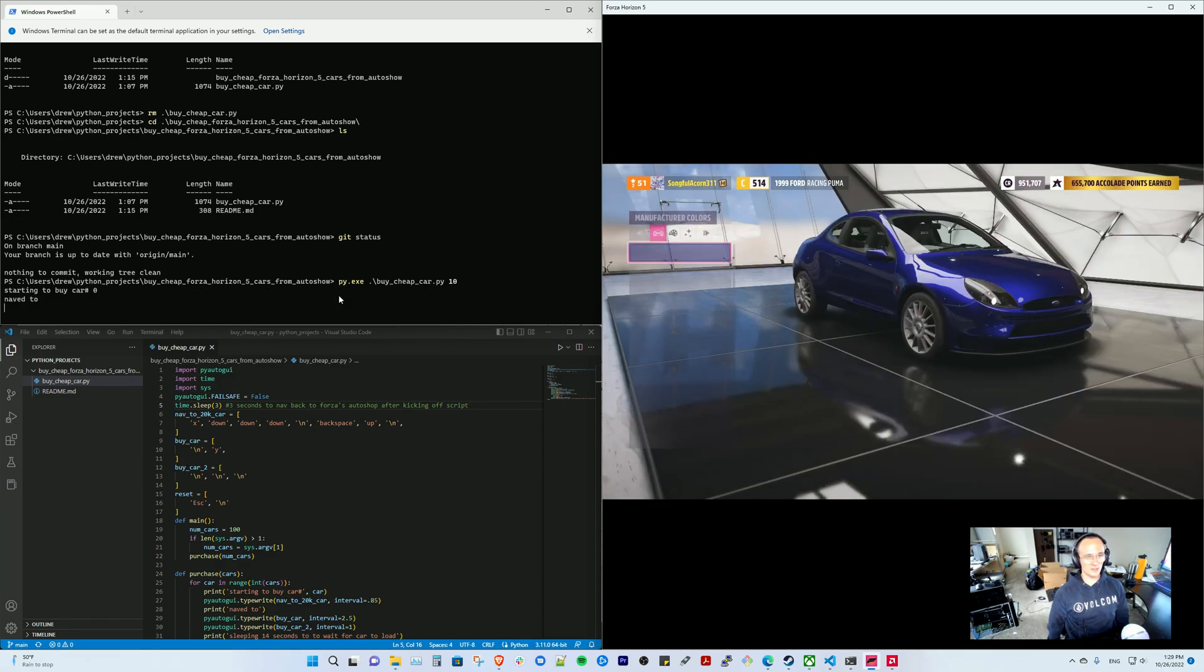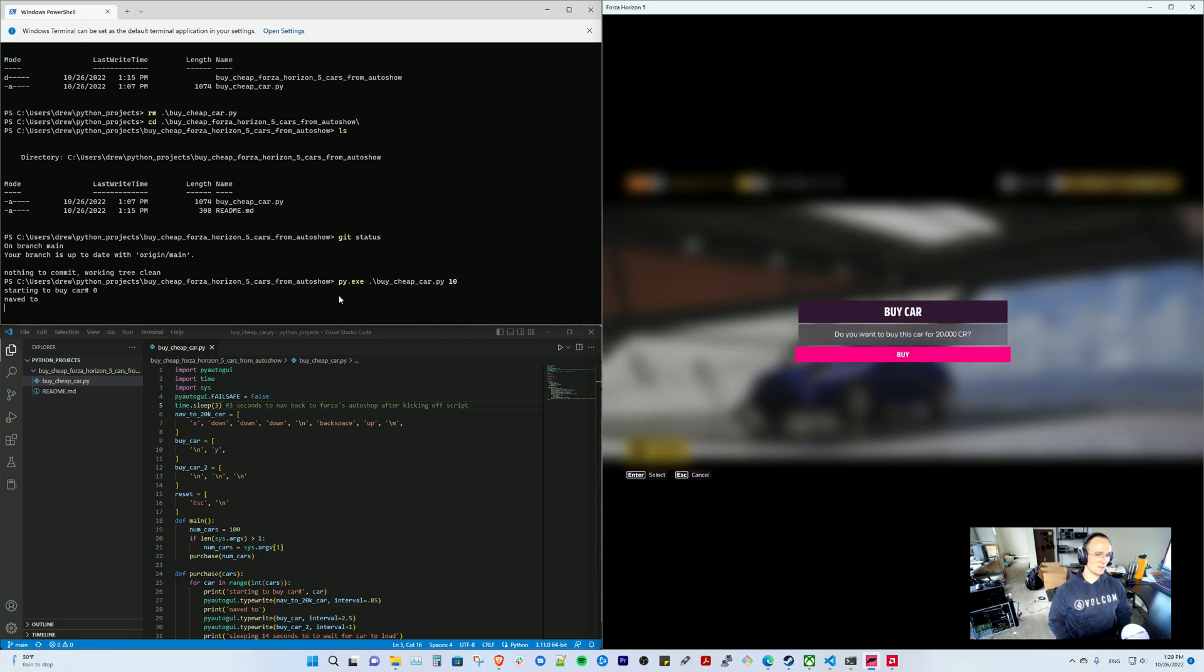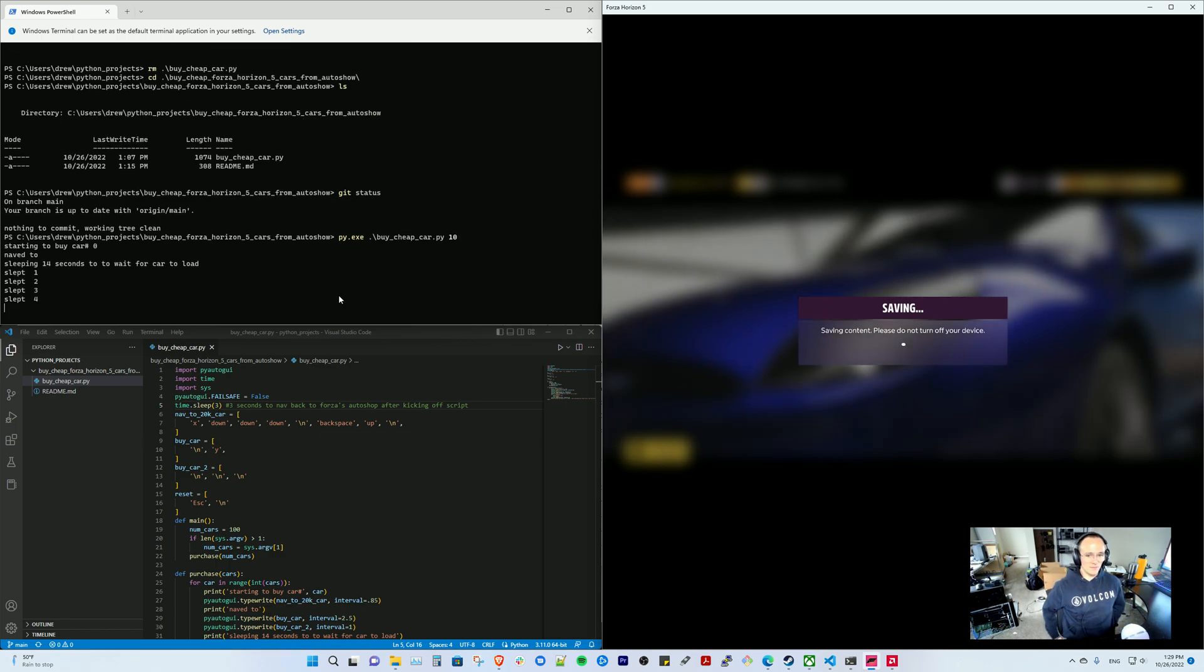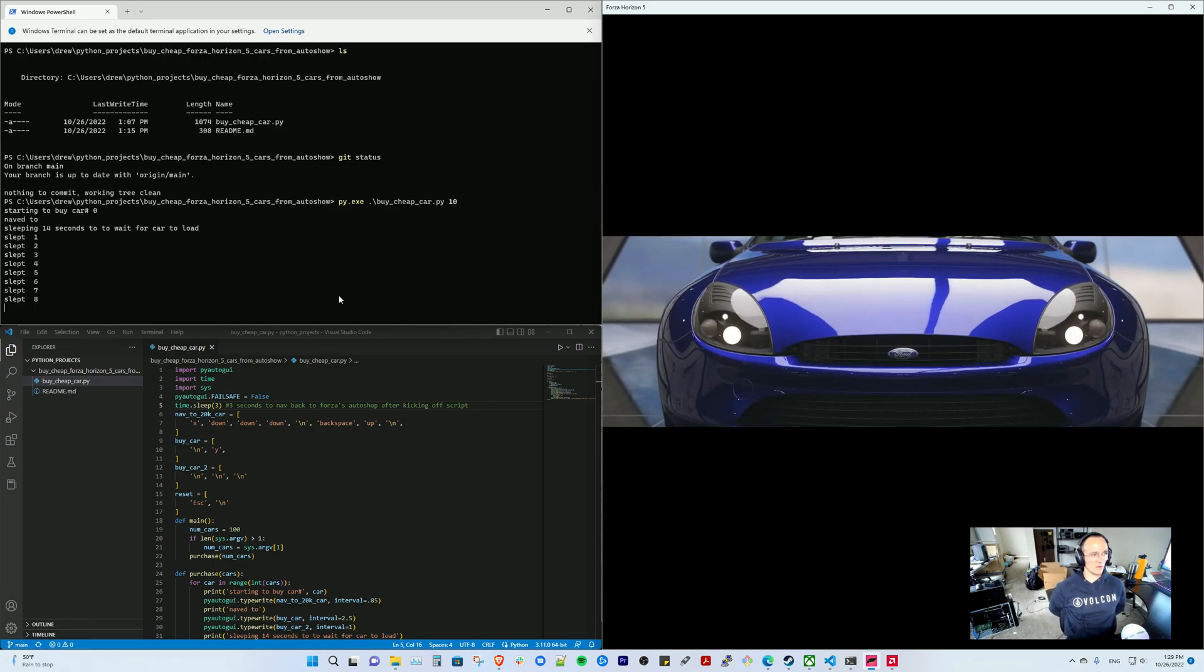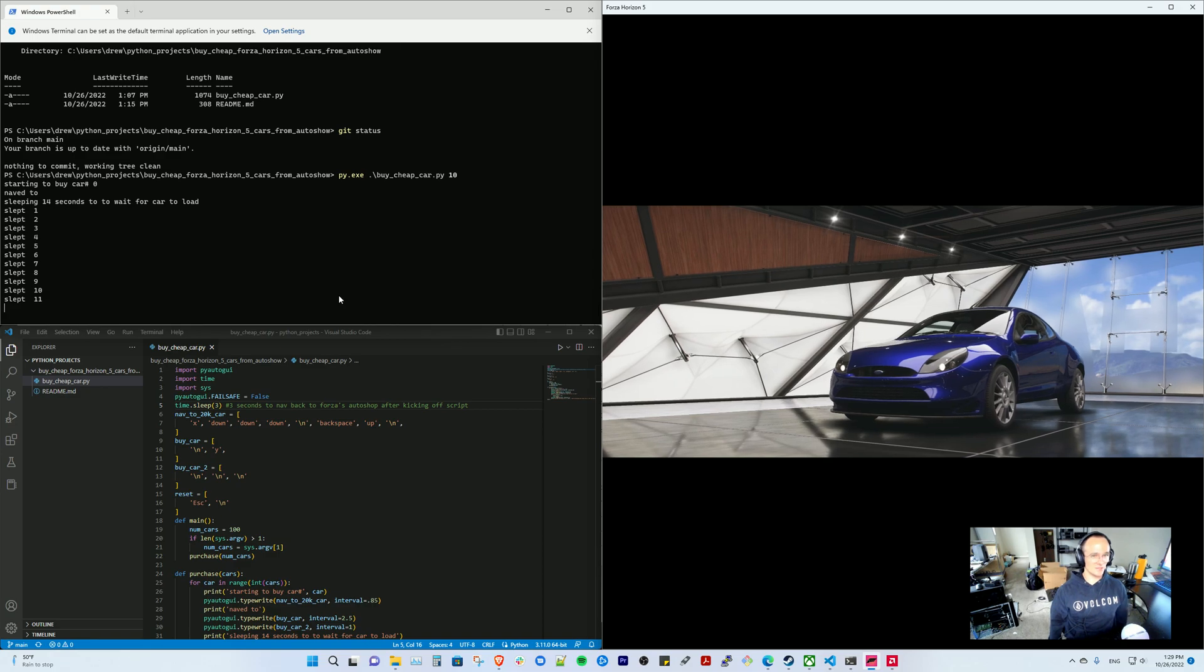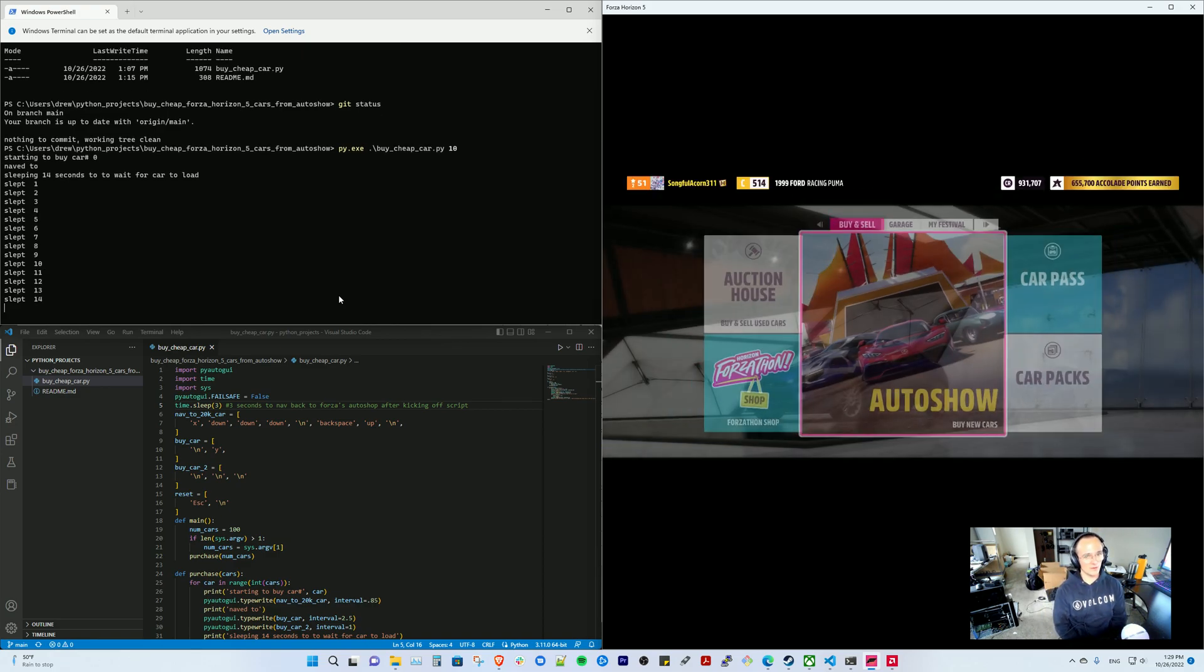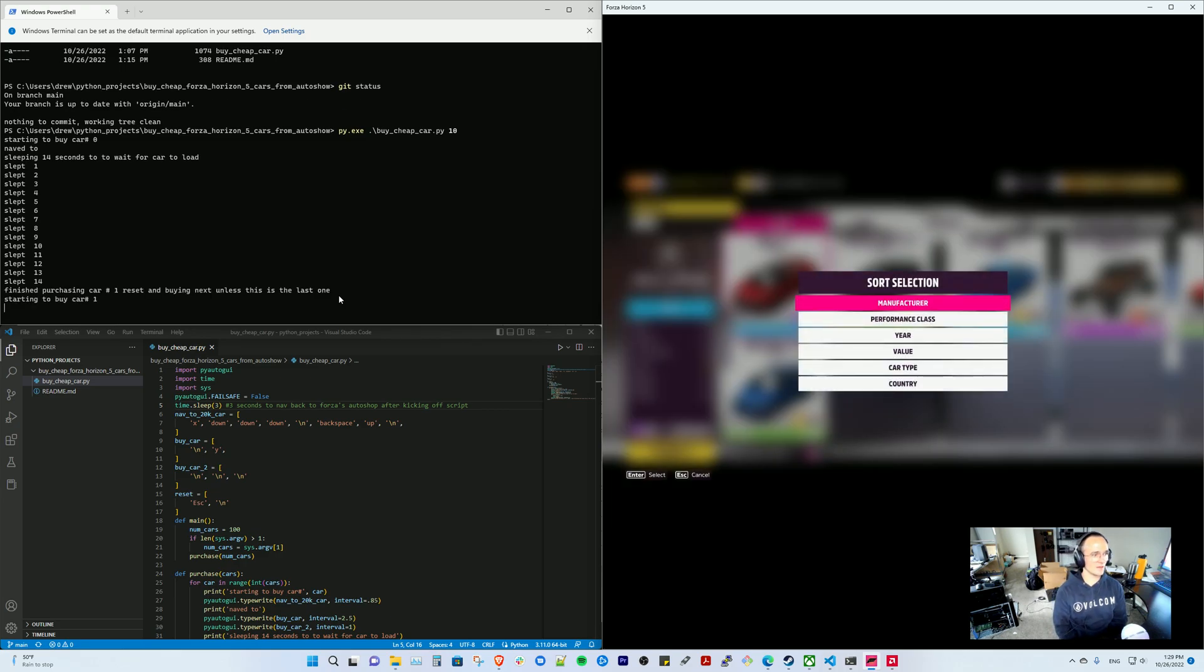Each loop takes around 32 seconds and it just buys it in blue just because I didn't want to wait around for it to download some livery that somebody put up. I figured just the default color that it comes in is the fastest thing. This animation is the longest part of the loop. I have it sleep 14 seconds before it goes on, resets, goes back into the auto show and does everything all over again.